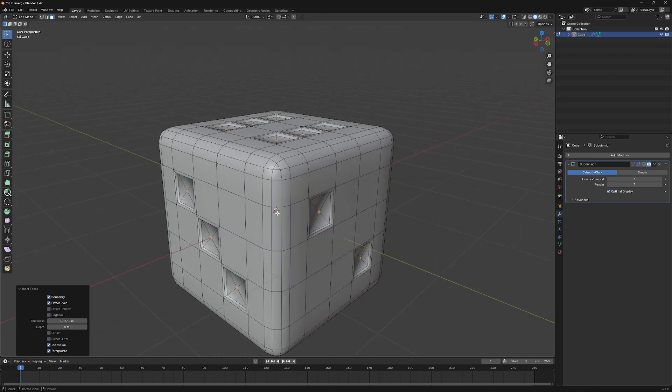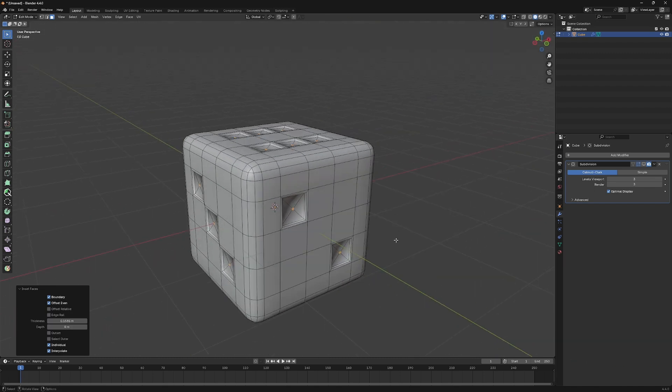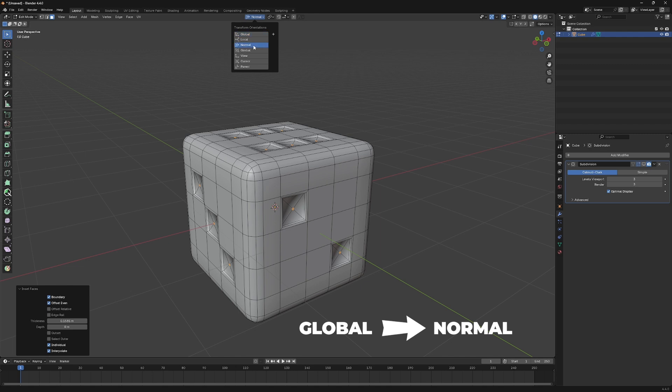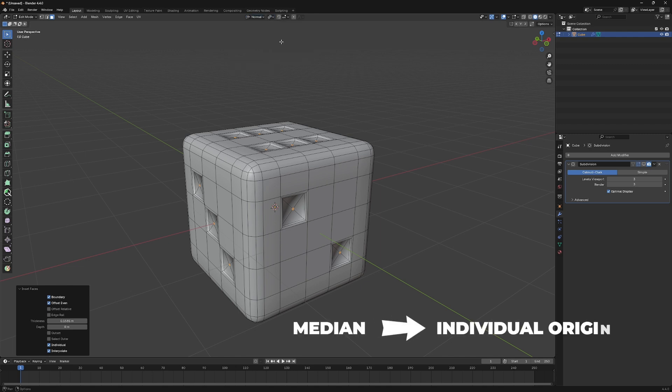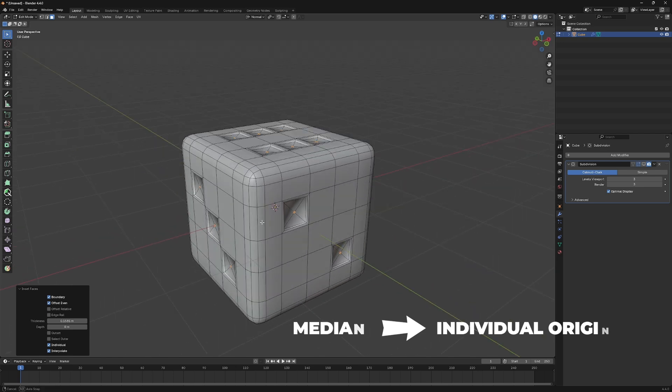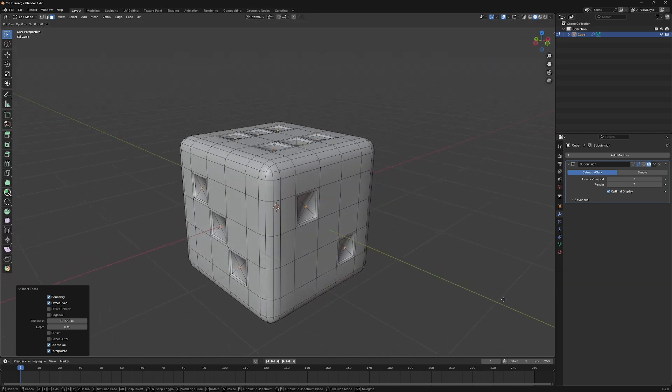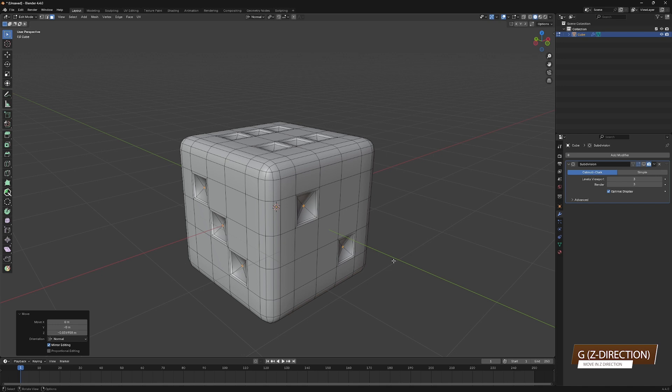Before doing any other thing, make sure you turn this to Global Transform to Normal, and change this pivot point from Median to Individual Origins. Now, move in the Z direction inwards just a little bit.